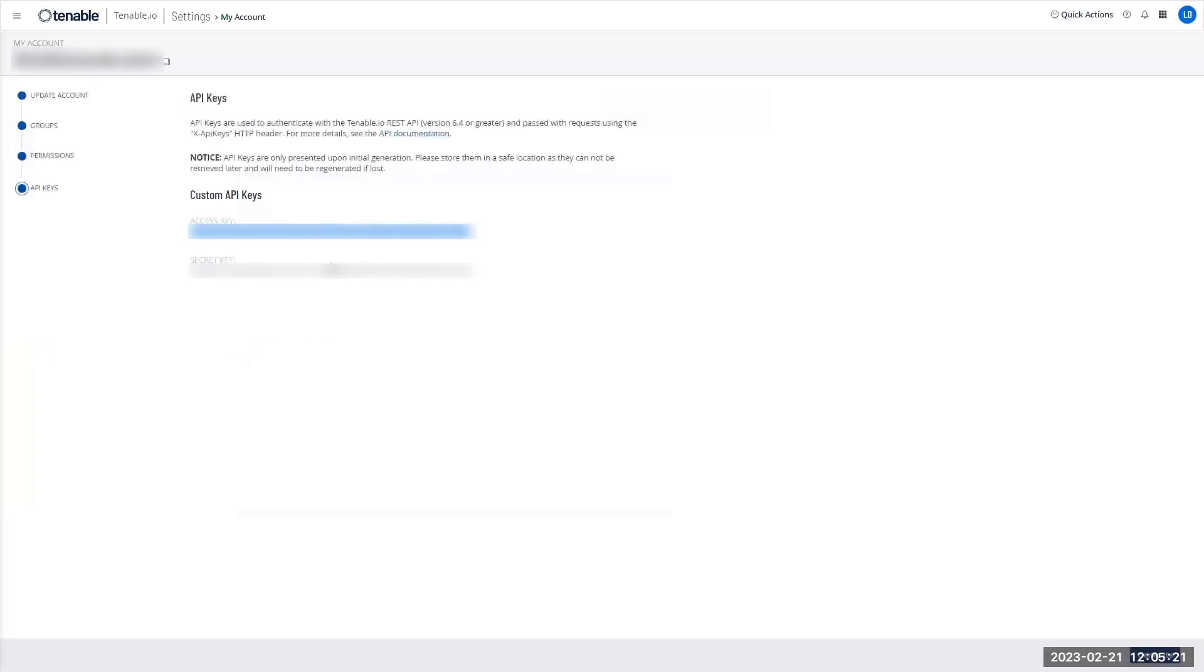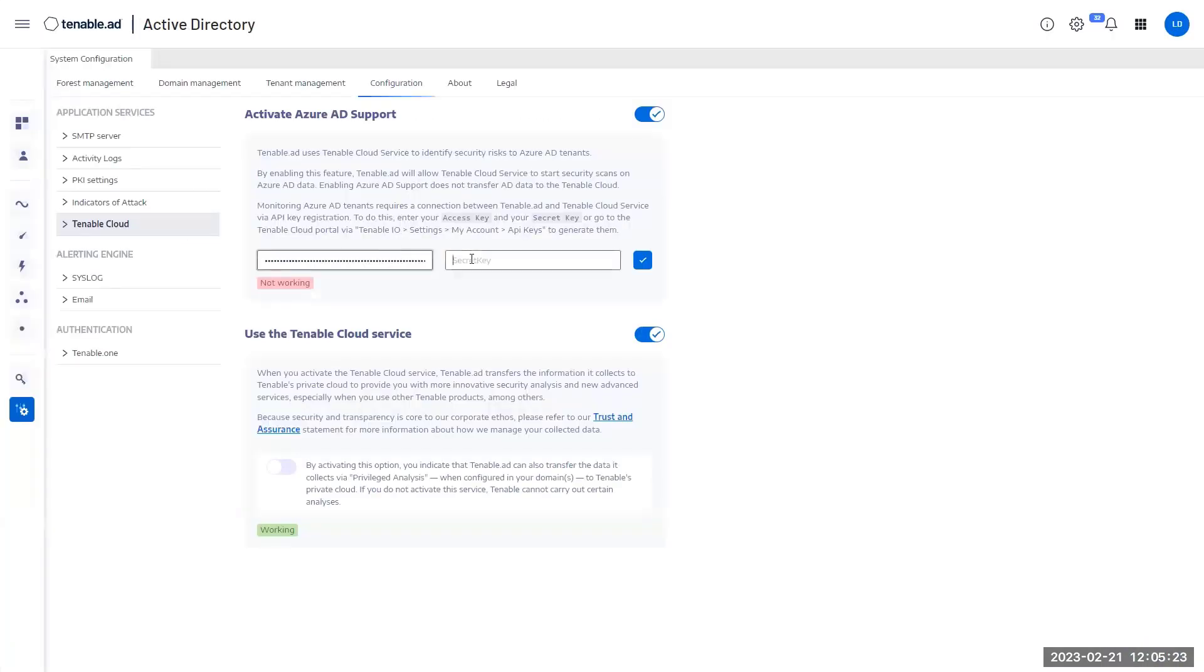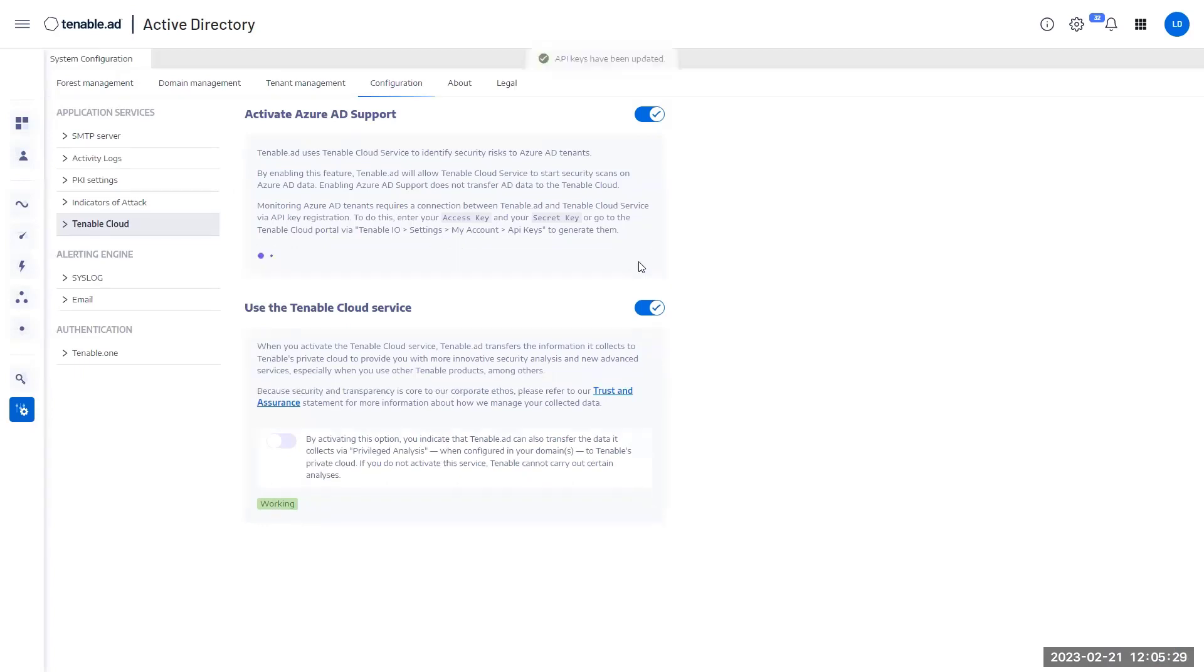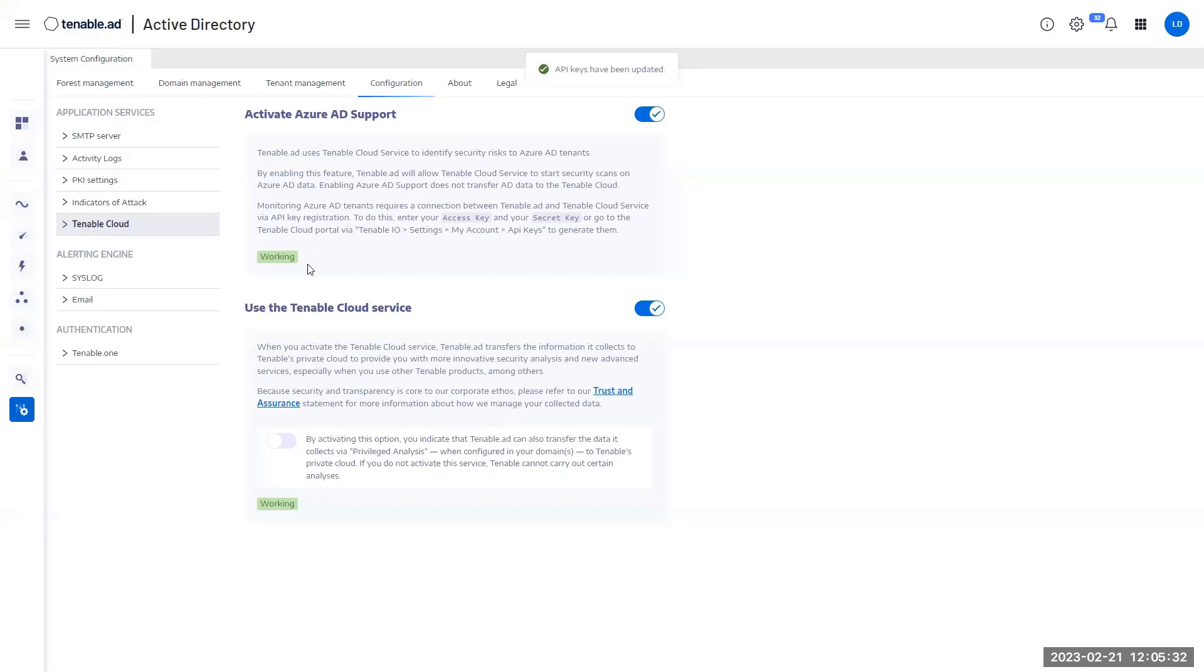These API keys will allow me to connect to Tenable Cloud and at the end, to receive Azure AD data. I'm going to activate and you can see that if everything works smoothly, you will get a green pill as well indicating that the data is fully activated. The feature is now fully activated.